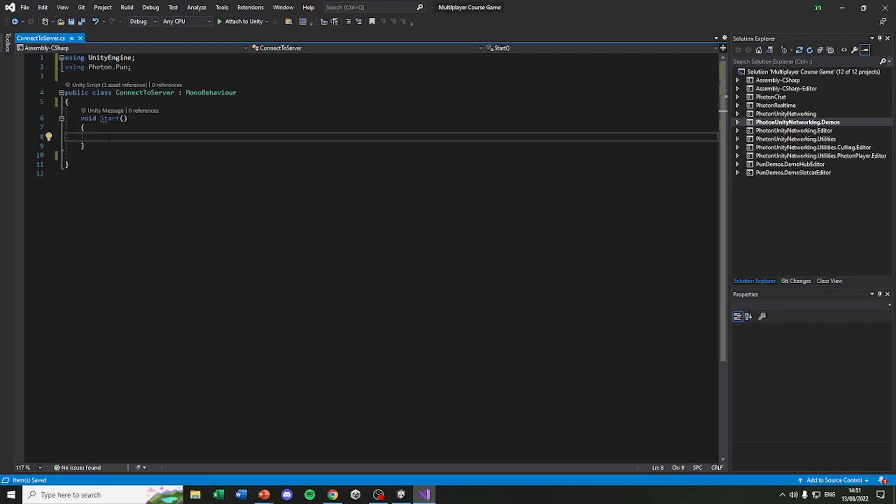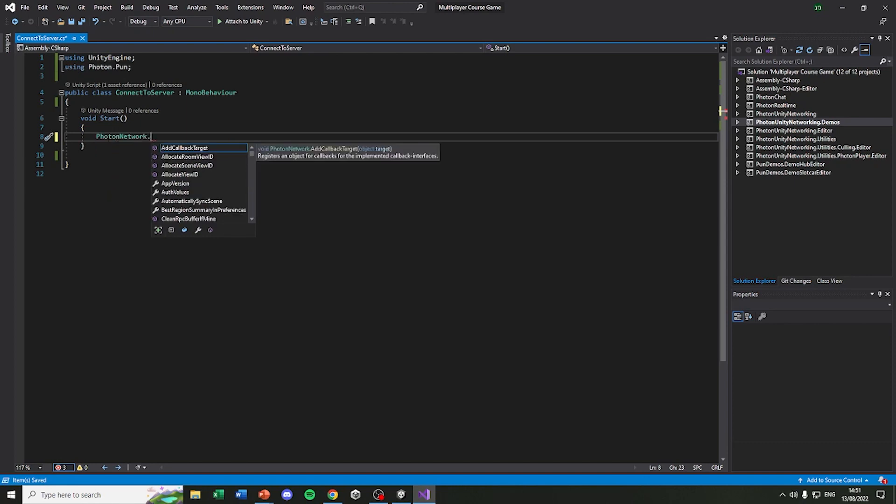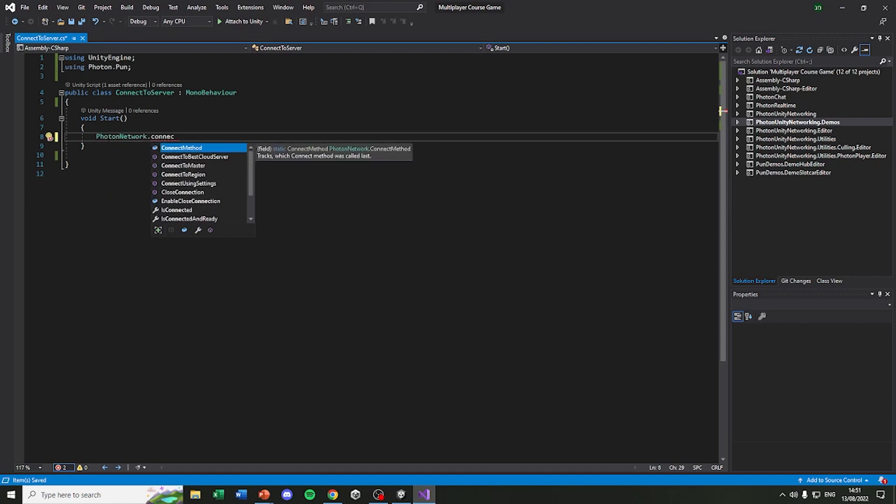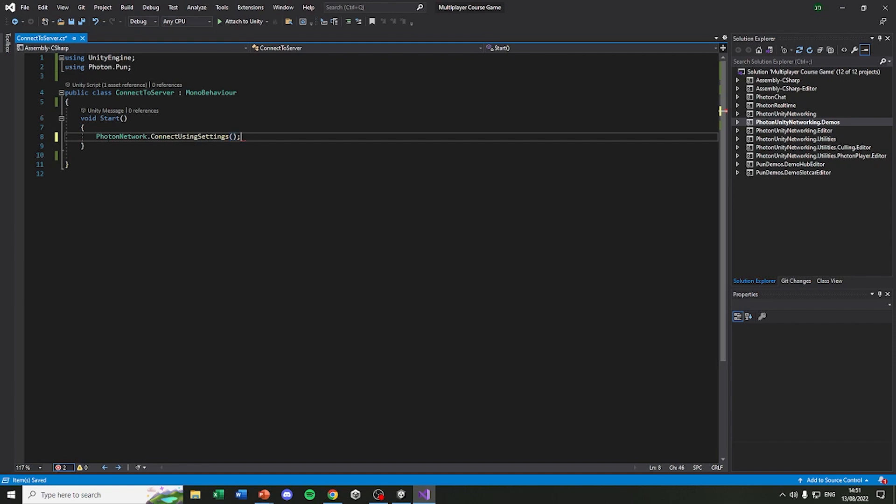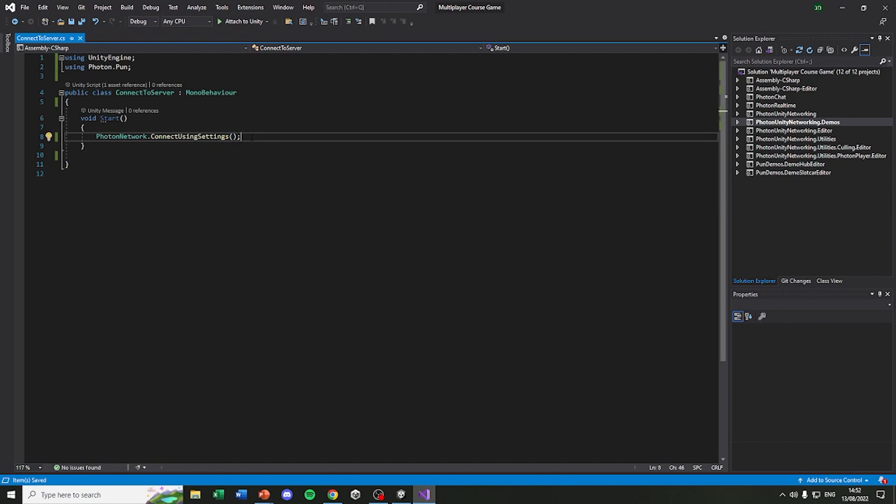To actually do that all we need to do is search for Photon network and we are going to search for ConnectUsingSettings. This method alone will connect us into the server of Photon. And that's actually all we need to do to connect to the server.